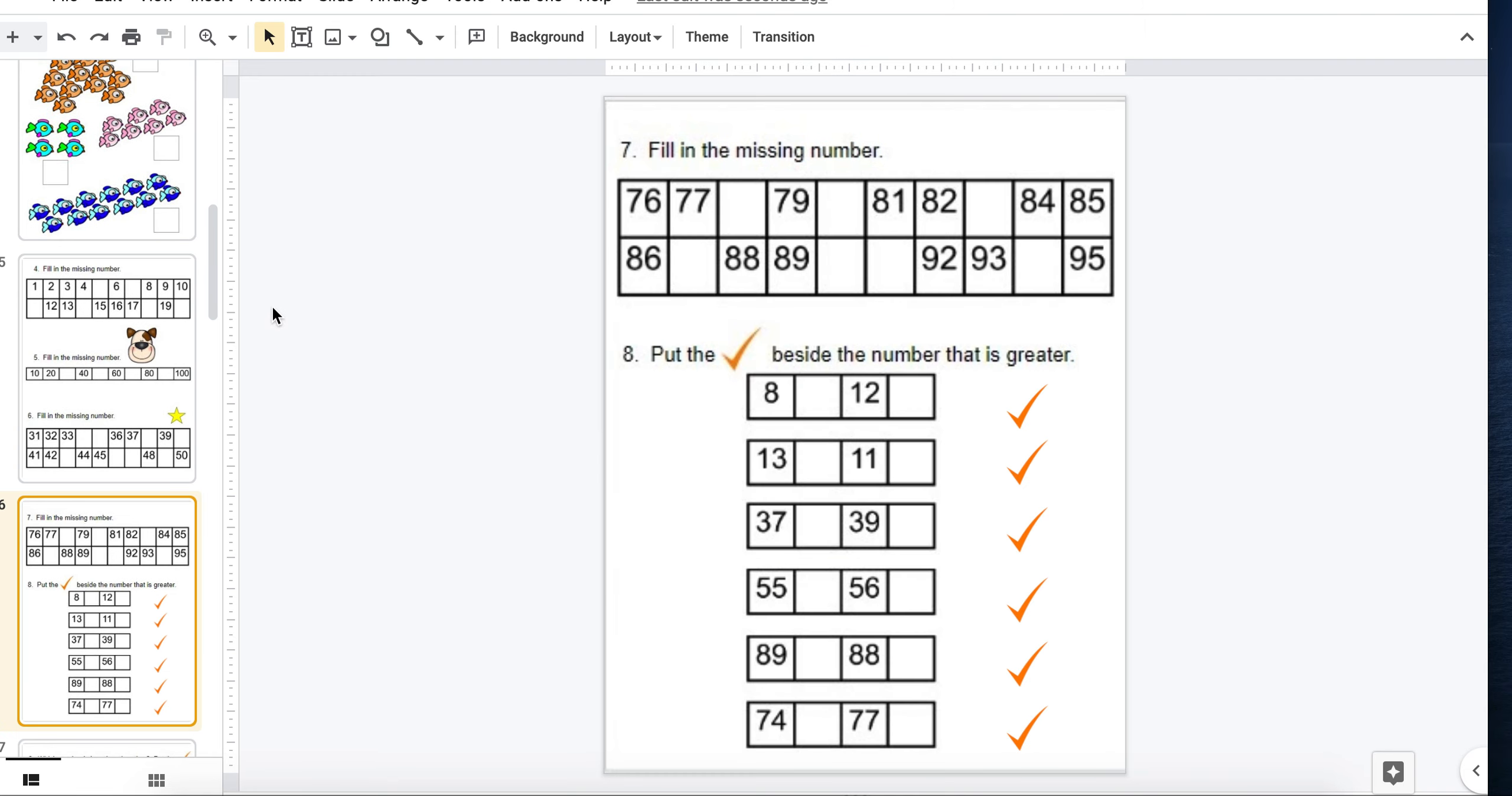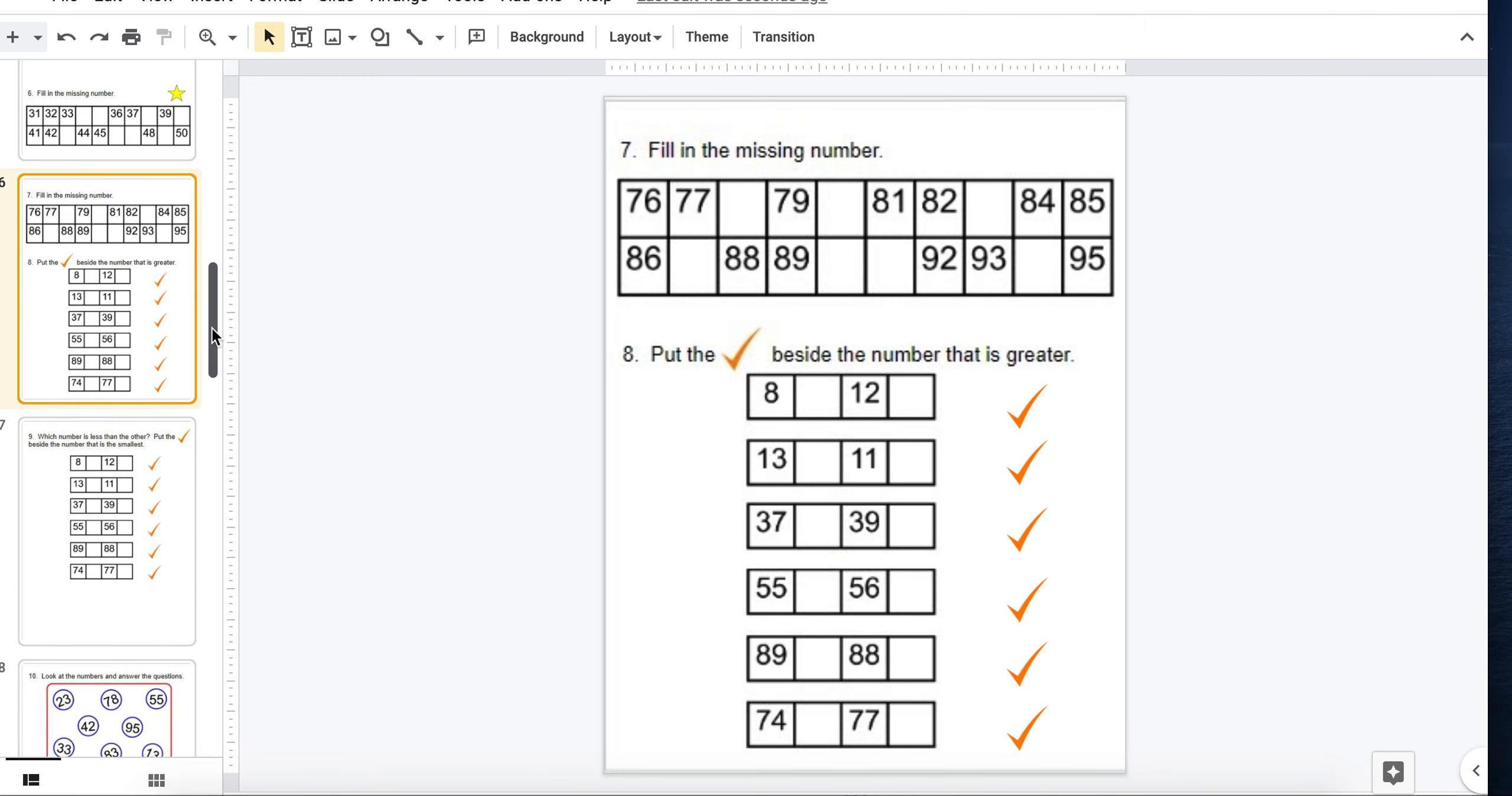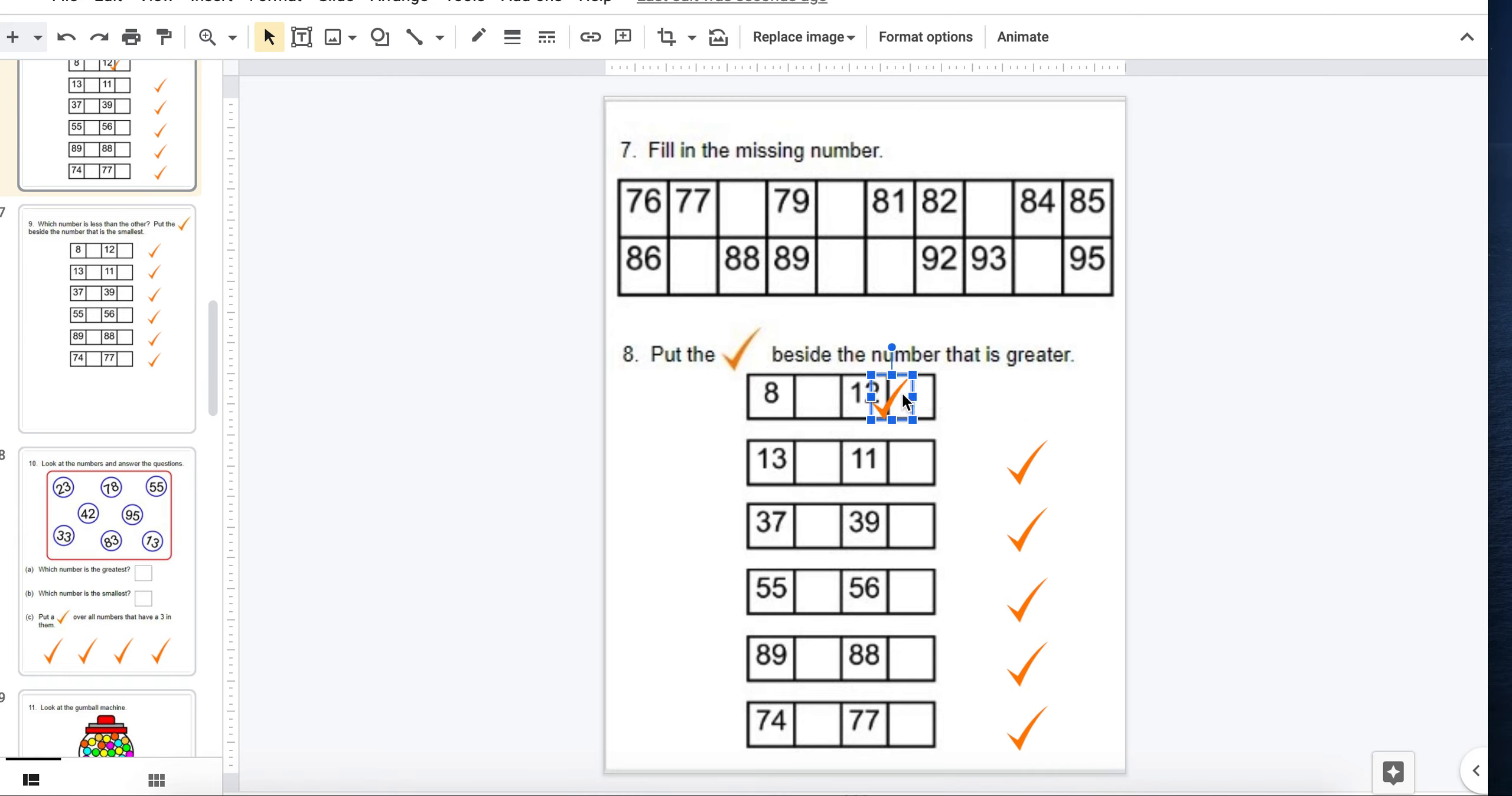On the next sheet, the 70s, the 80s, the 90s. And here they would look at the two numbers, 8 and 12. Which one's greater? They just slide the check mark beside the one that they feel is bigger.